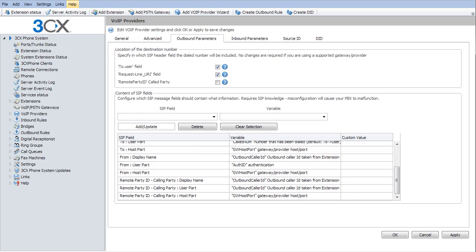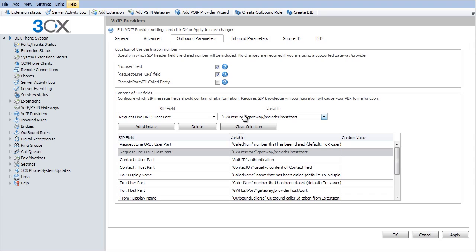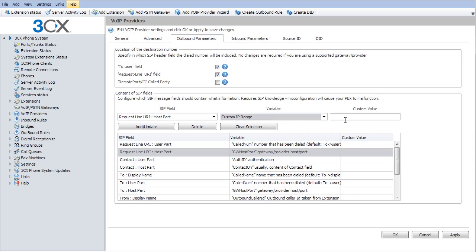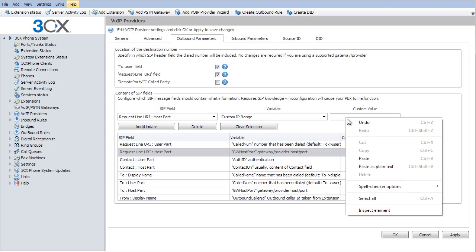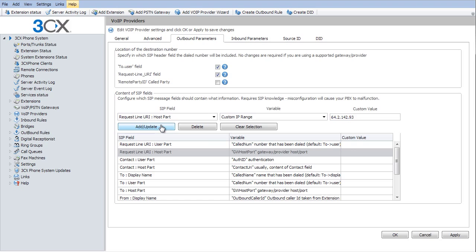On our outbound parameters, there's a few things that we have to change on here. The first one is the request URI host part. So we're going to go to the variable and change that to a custom IP range. And we're going to put in 64.2.142.93. I'm just going to copy that so I can use that again. Make sure I hit add update on that.